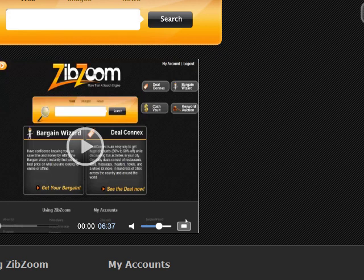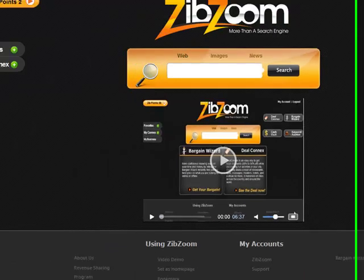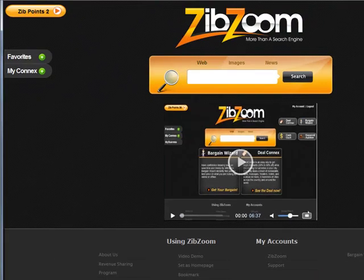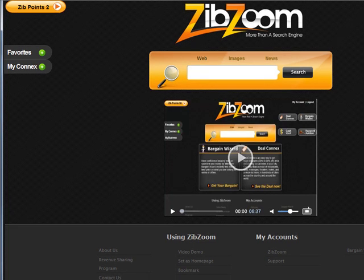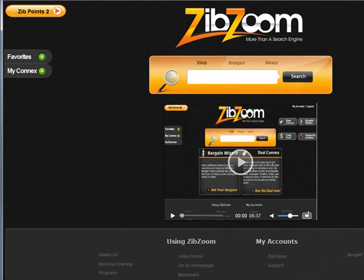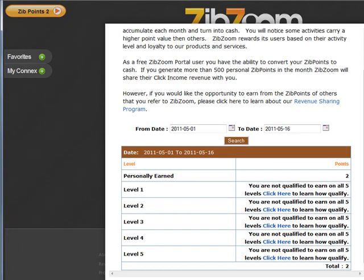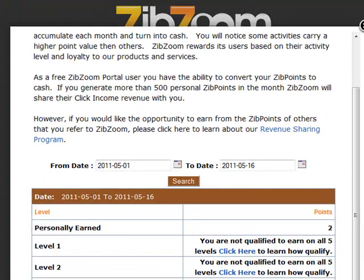Now you're inside what they call the ZibZoom portal. Inside the ZibZoom portal, you're going to be able to earn money just by doing certain clicks a couple of times every single day. You don't have to buy anything or do any complicated things whatsoever. Before you start earning the clicks, go down and you'll see a message that says 'Revenue Sharing Program' — simply click on that, or click up here on your ZibPoints. ZibPoints is what's actually going to earn you money. Just for logging in, I earned some ZibPoints — there's two points already.